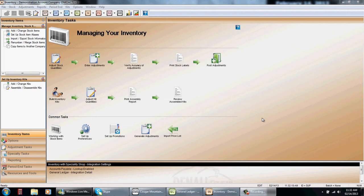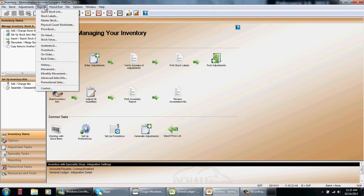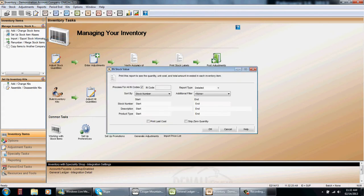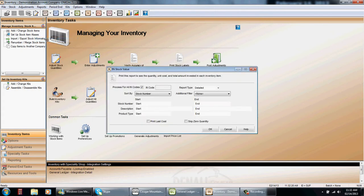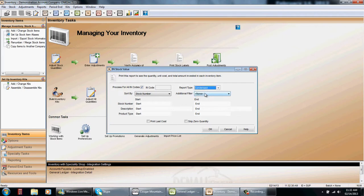To do this on a monthly basis you should run the following reports. One would be the stock value. How much stock do you have at the end of each month. Either print this report off or at least check it. The report type I use in just finding out how much money I have invested in my inventory is a condensed report.